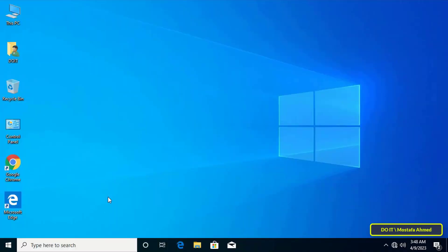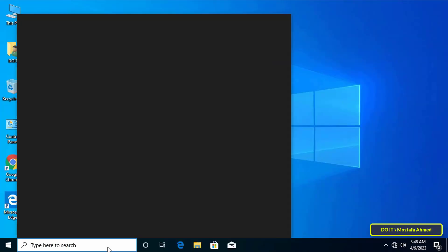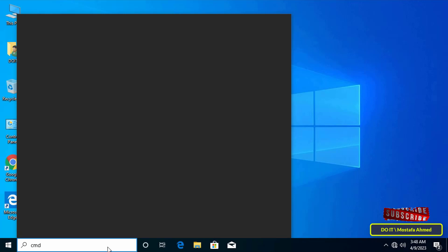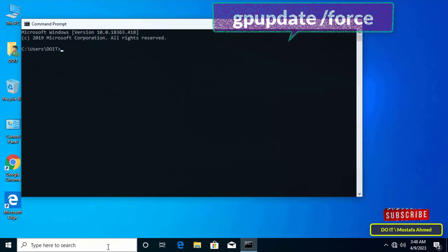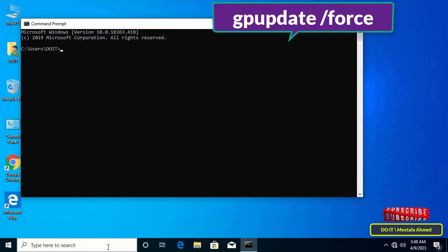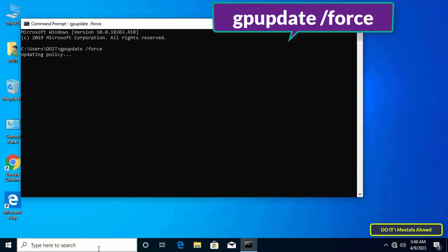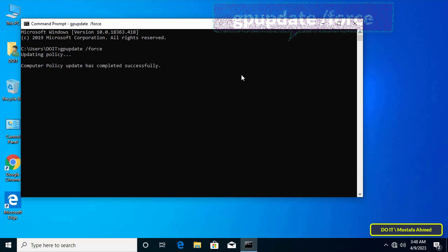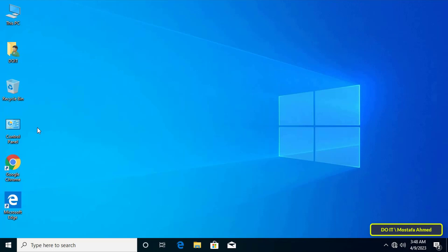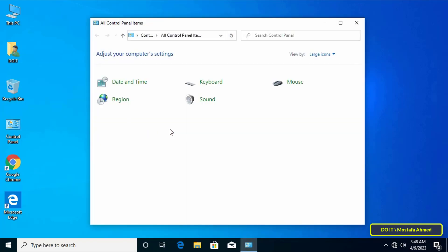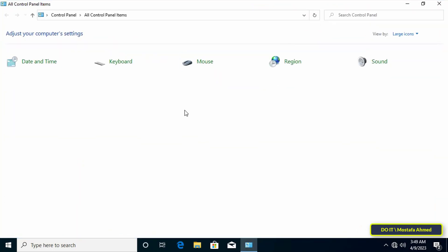Now I will work on the client computers to test the GPO. Let's update the group policy — open Command Prompt and type the gpupdate command shown on screen. You can also do a computer restart if you prefer not to manually update group policy. After the update completes, open the Control Panel to check whether the policy is working. The GPO has been successfully applied — domain users only see the settings I specified.